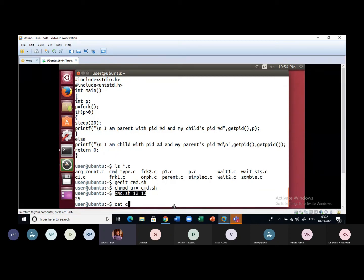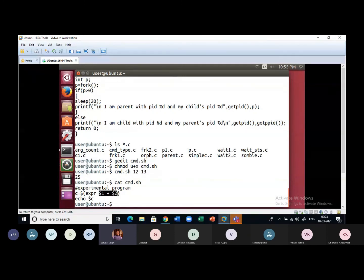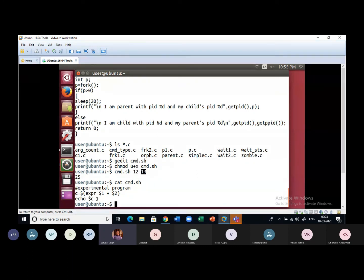Inside cmd.sh: 'c=$(expr $1 + $2)'. What expr does is add the two numbers — $1 is 12 and $2 is 13. These two numbers are added, the result is assigned to c, and then we print c on screen. So here too we are using the concept of command and arguments — giving values on the command line along with the program name.